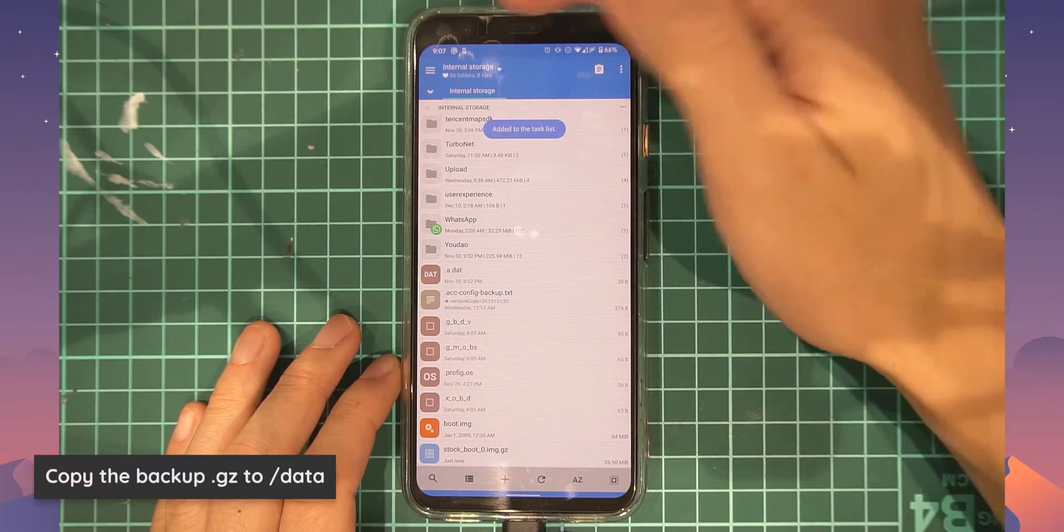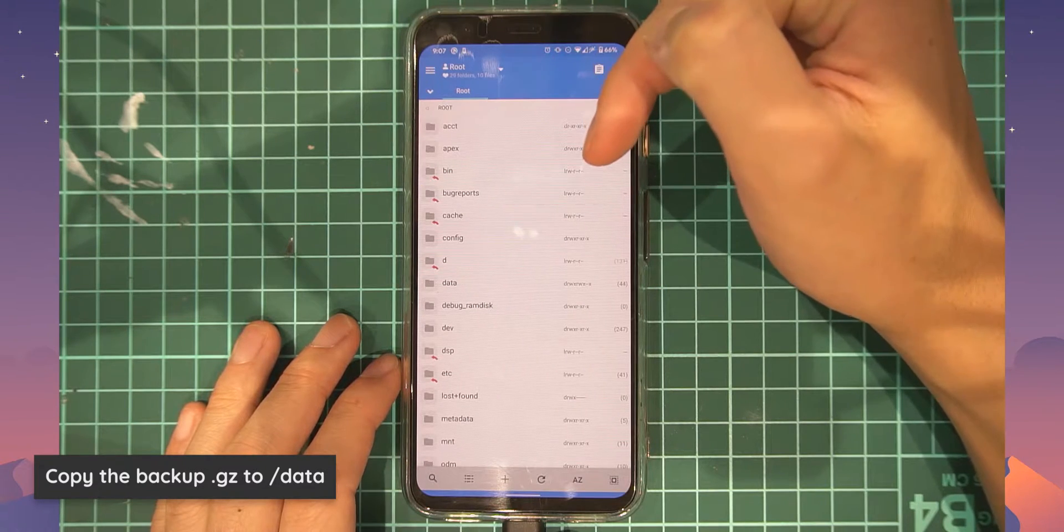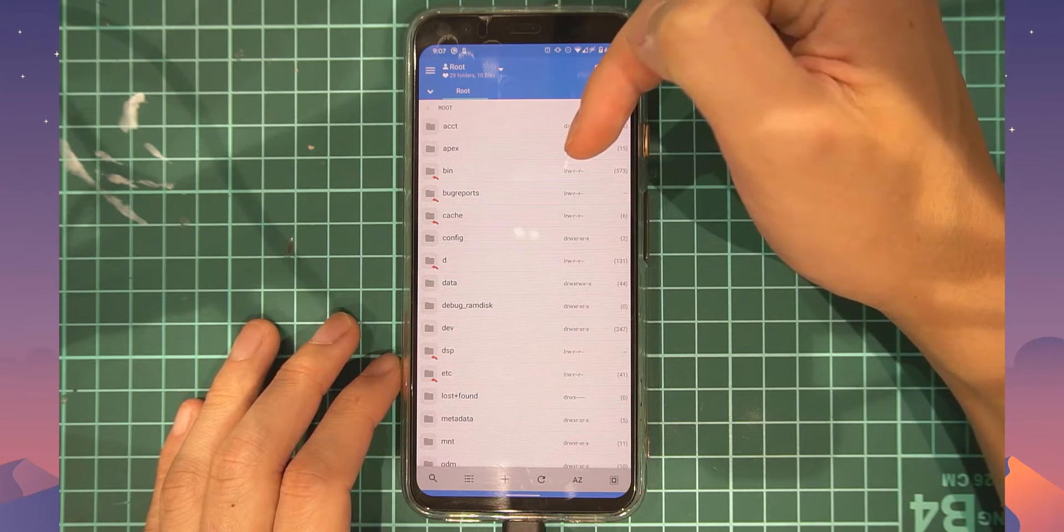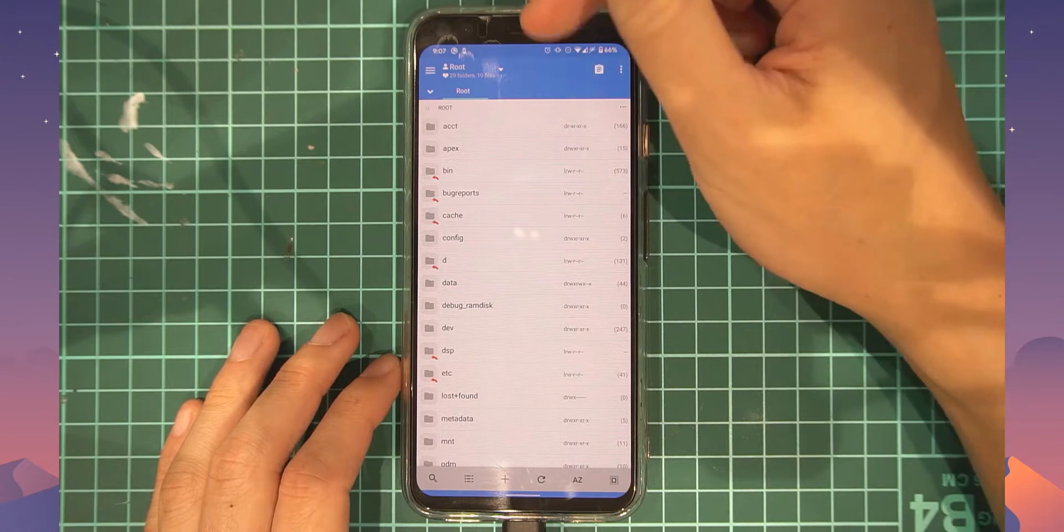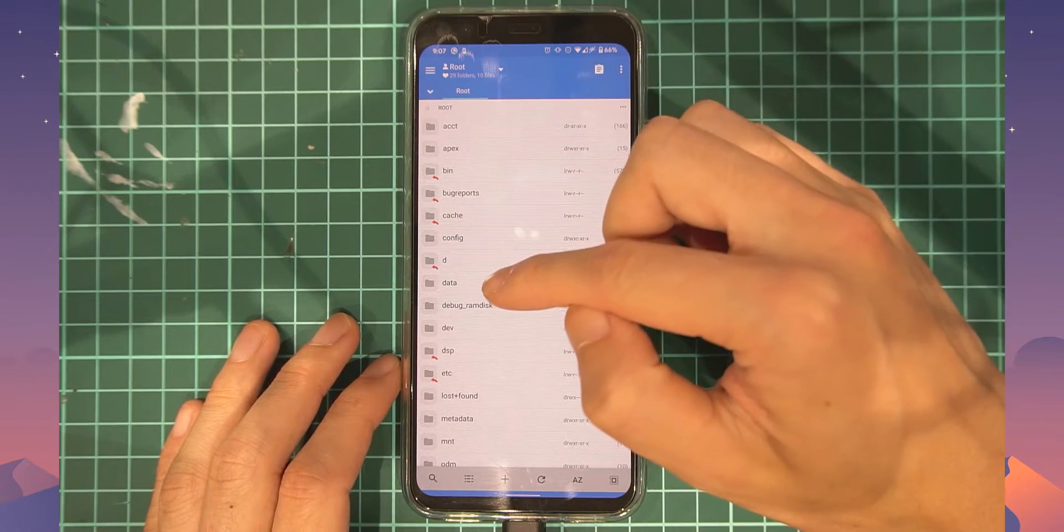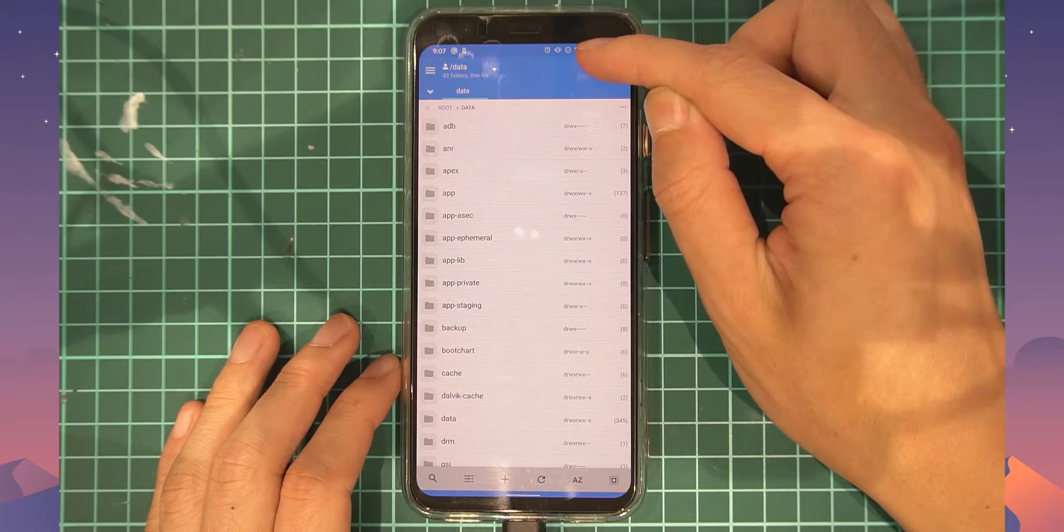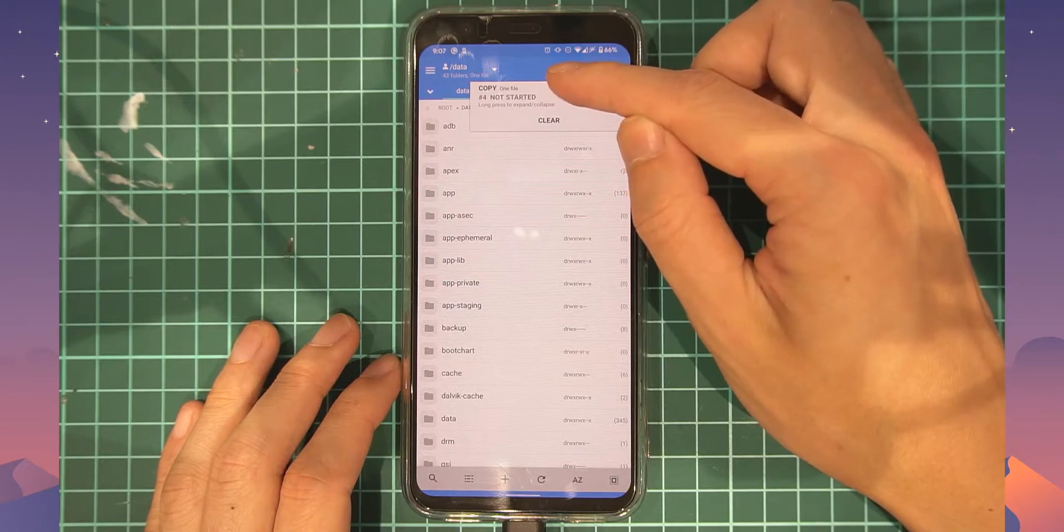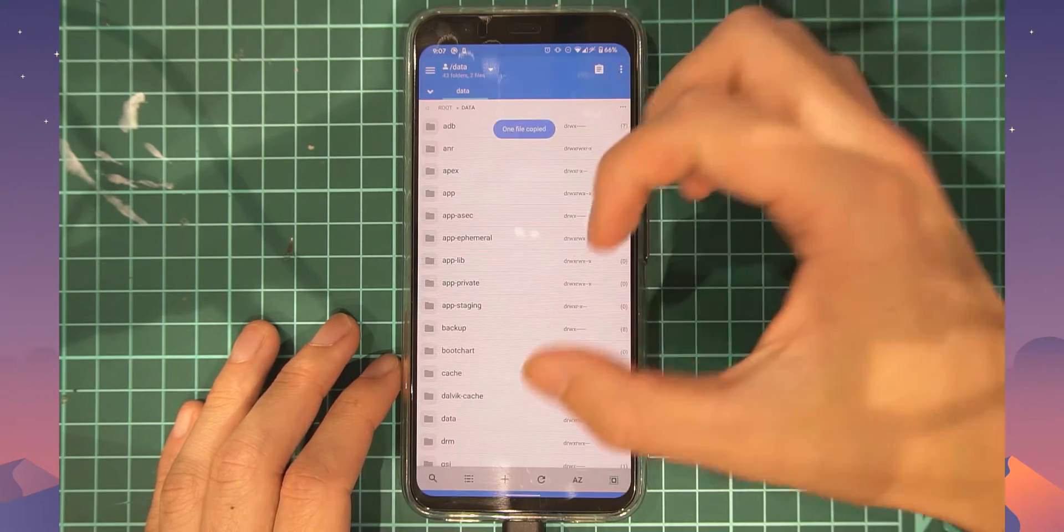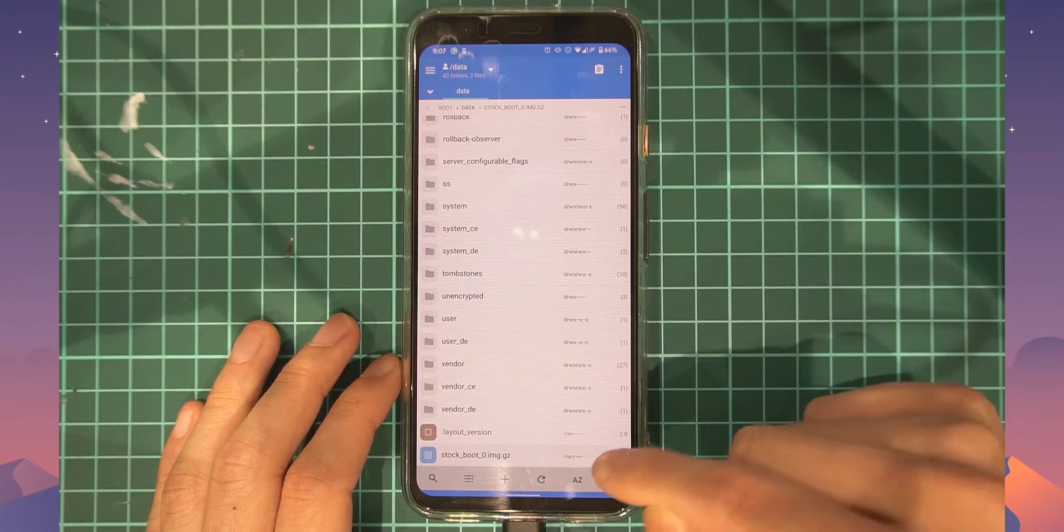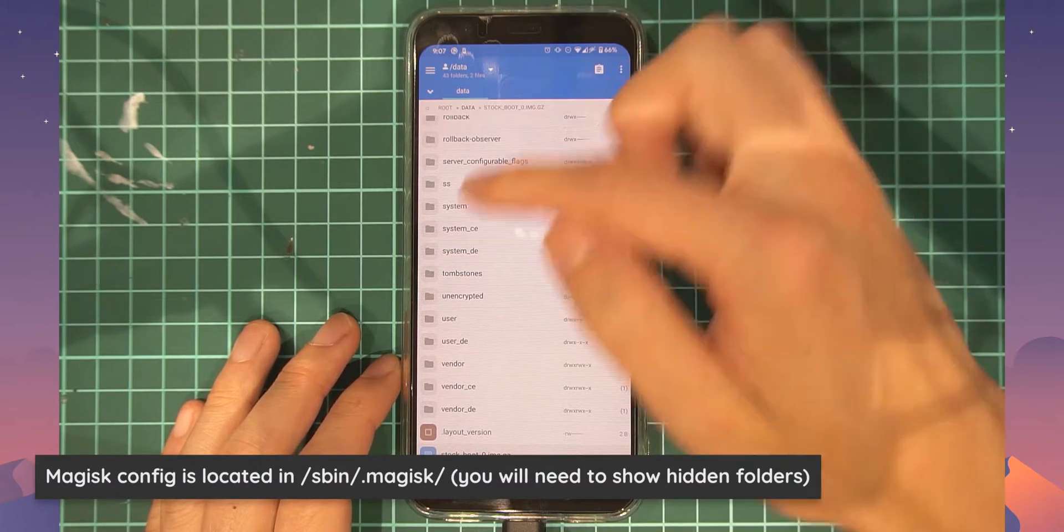And that's the resulting file name and you'll see that it is right here, stock_boot_0.img.gz. So we need to copy that. So let's select that and tap on the copy icon up here. Let's go over to the root storage, and at this point you might be asked to grant Mix Explorer root access. Go ahead and do that. And now let's head over to the data folder. Tap on this and then tap on the task list icon again, and then tap on the copy one file task. So that will copy our archive of compressed stock boot image to our data folder, which is good.